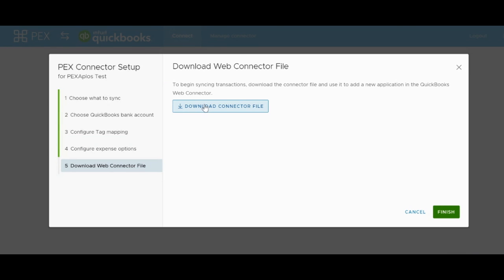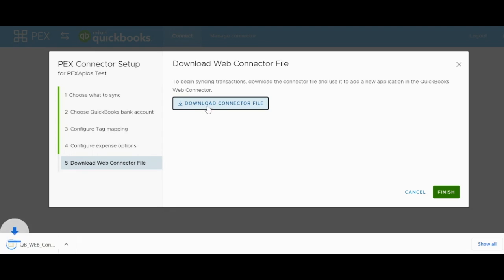The fifth and final tab on the QuickBooks Desktop app is titled Download Web Connector File. This is where you download the file that will be uploading into the QuickBooks Web Connector inside QuickBooks Desktop. Once you have the file downloaded onto the desktop that has the QuickBooks Desktop iteration on it, then you can hit the green Finish button.